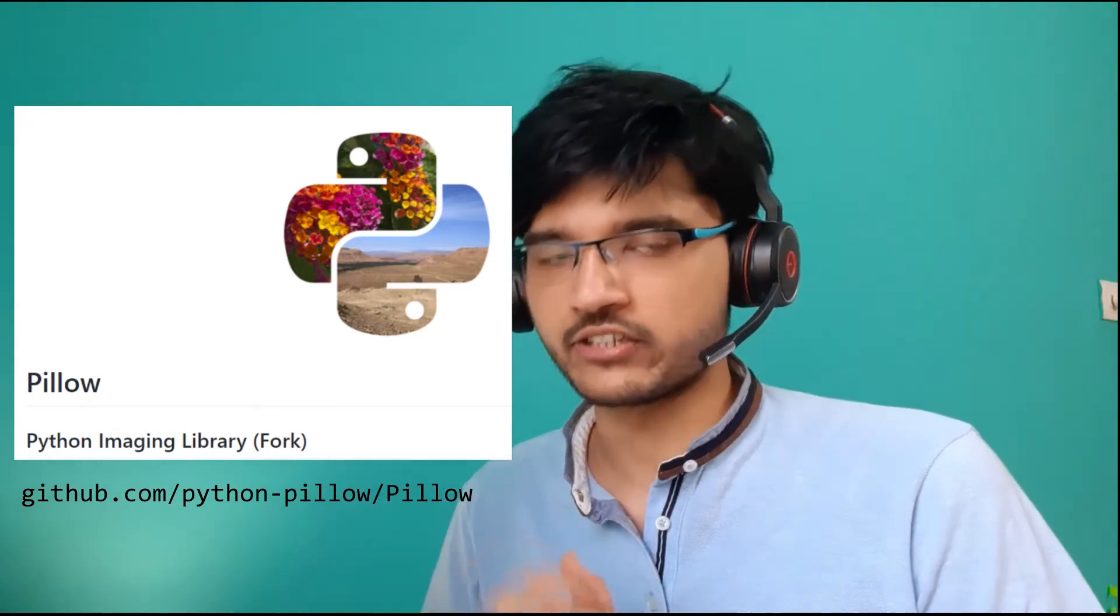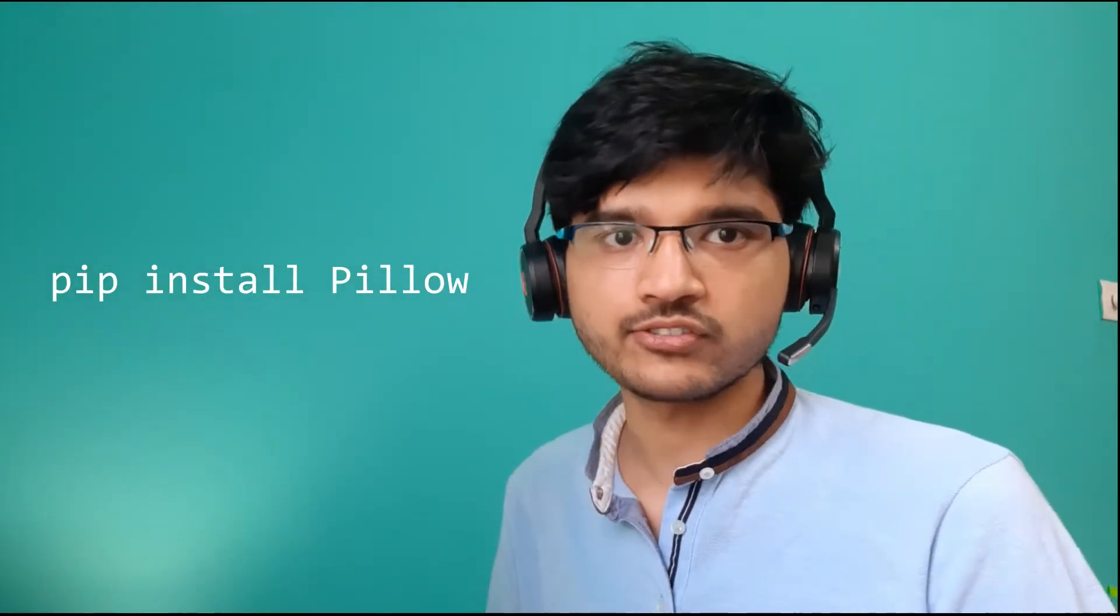For this tutorial I'll be using a library called Pillow. It's a library for working with images in Python. There are a lot of other libraries as well, but this is one of the most popular ones and I quite like it, so that's what we'll use. You can install this if you don't already have it with pip install. I'll have a link in the description below.